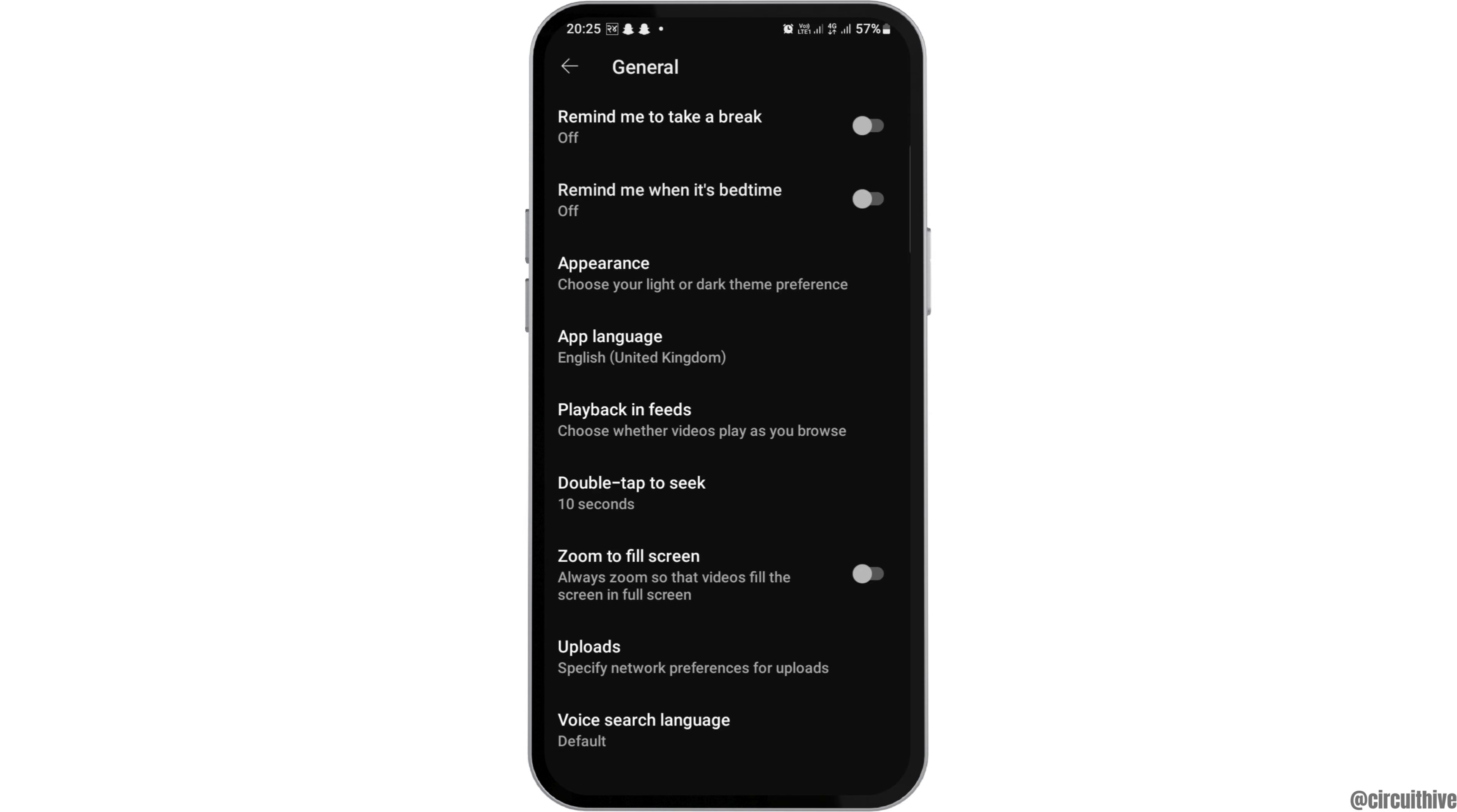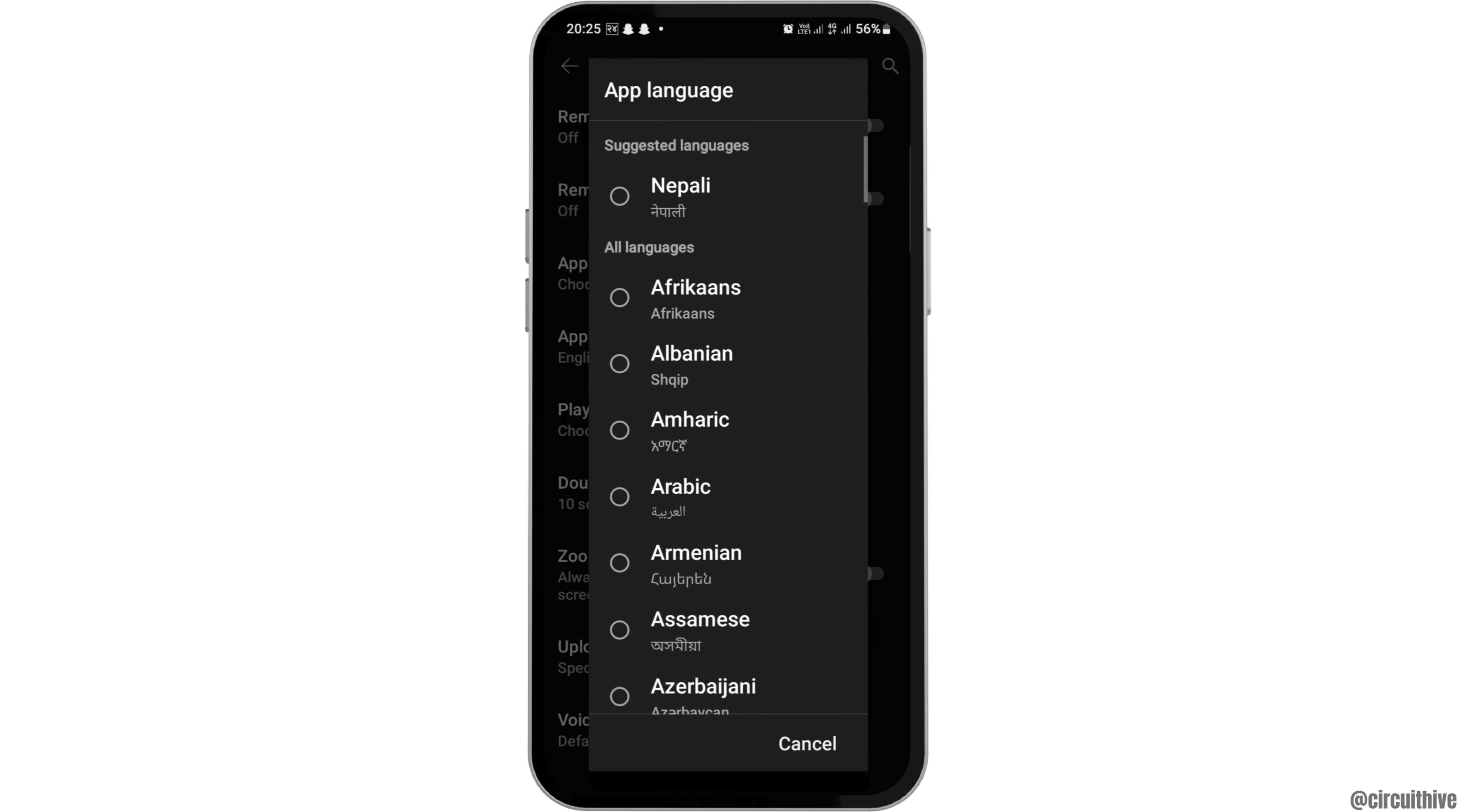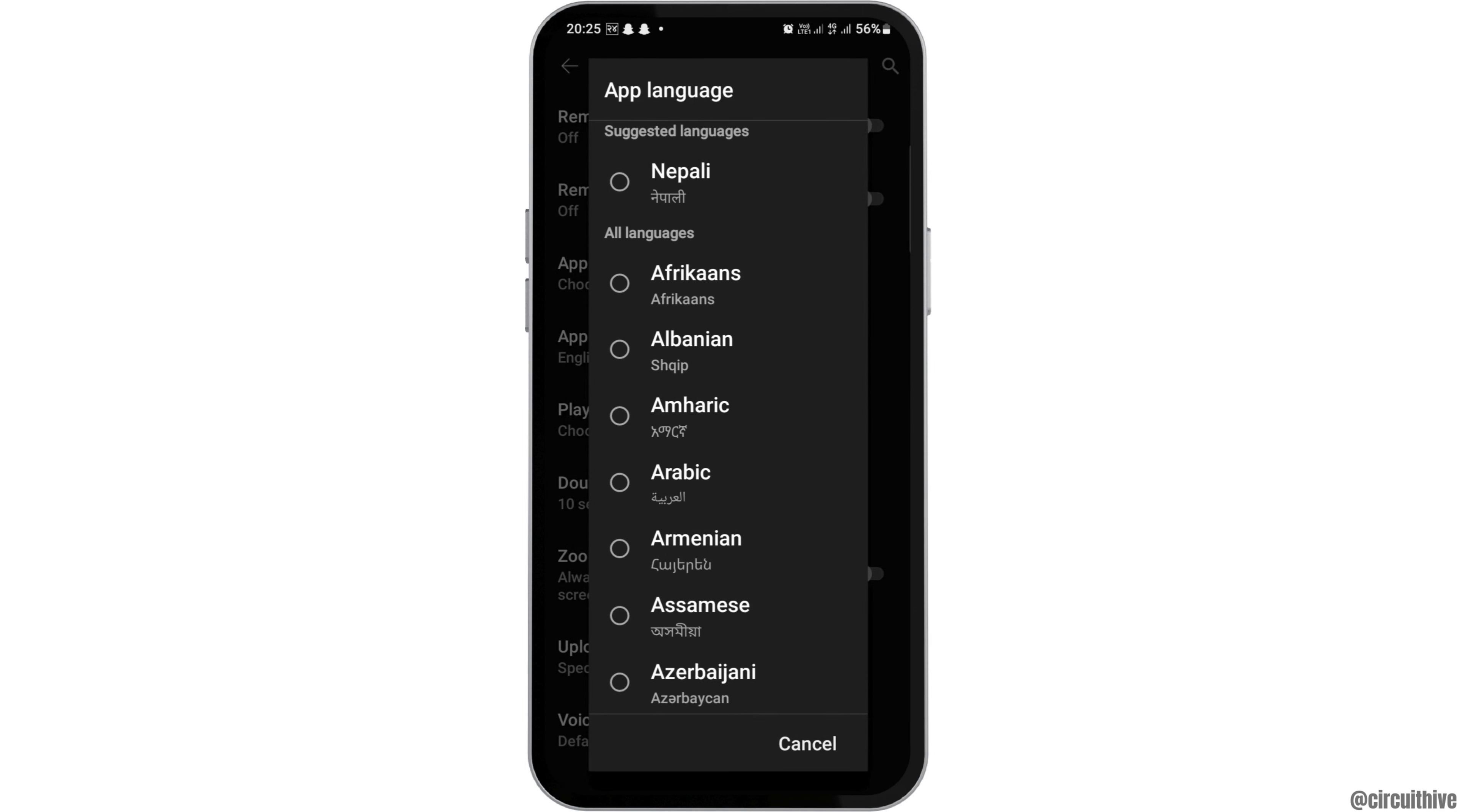After tapping on General, tap on the App Language option. After tapping on App Language, you can set it to any language you want. This way, your language will be changed on the YouTube application on your mobile phone.